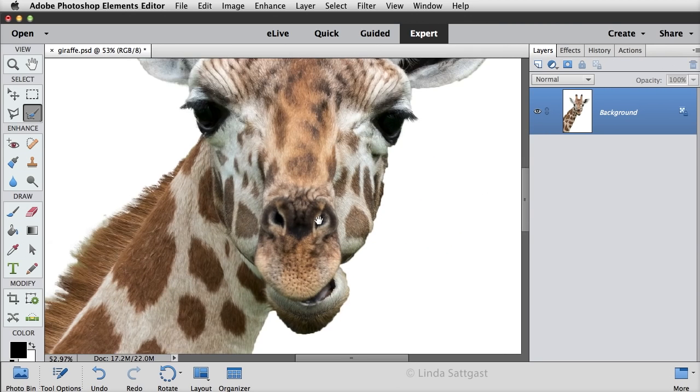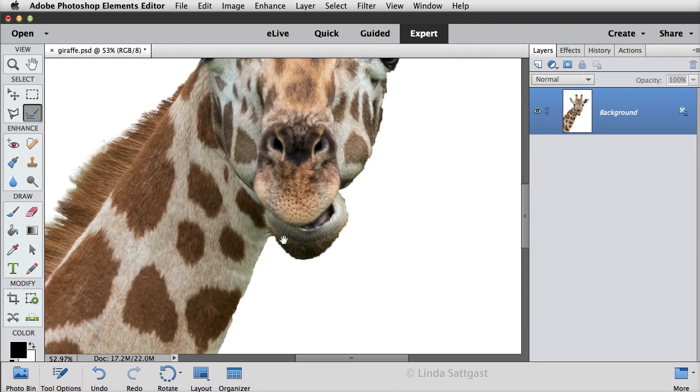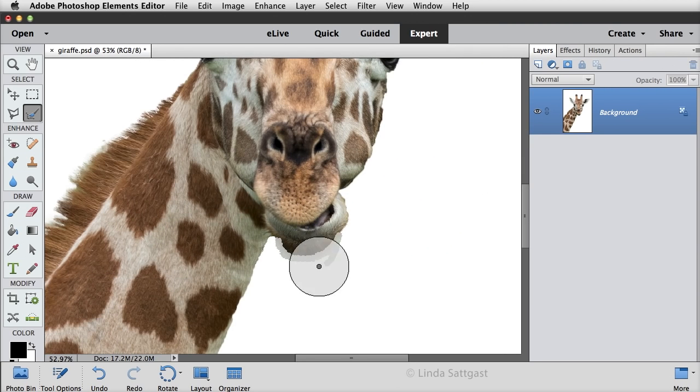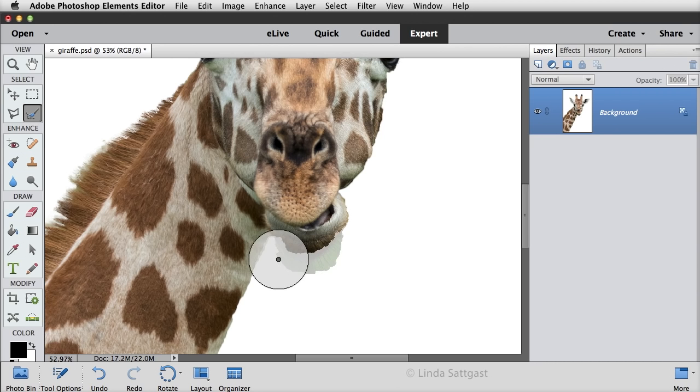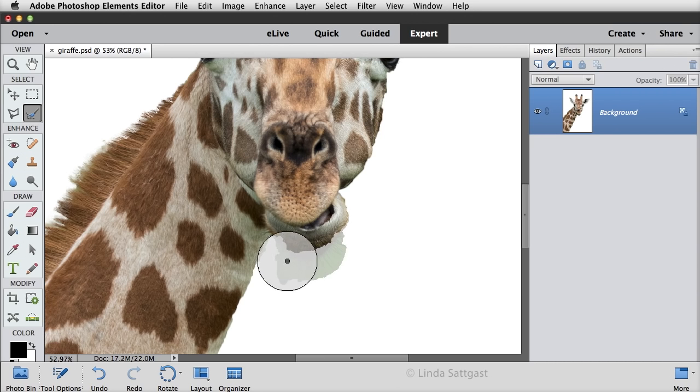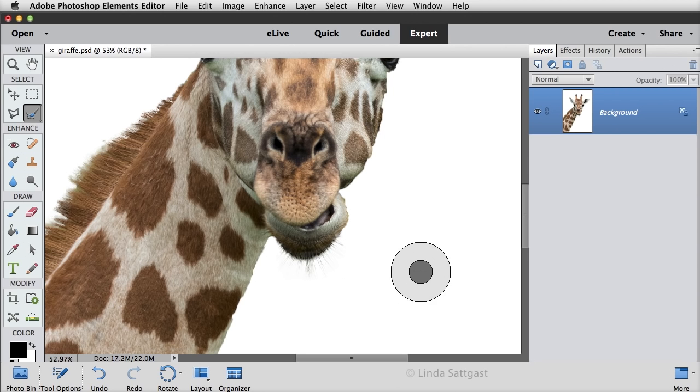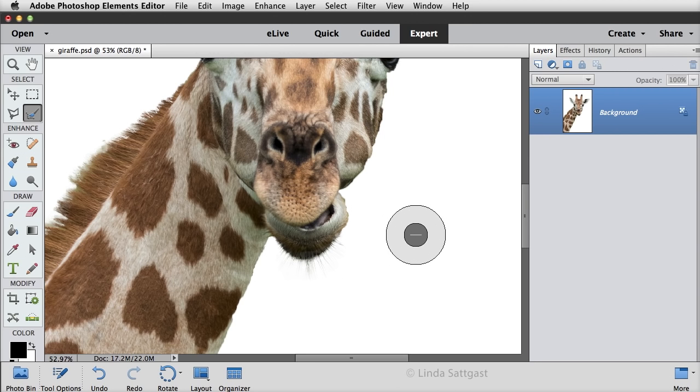Now let's see if we can get the hairs on his chinny chin chin. So now those hairs were pretty long, so I'm going to bring this out a little ways here. When I let go of the mouse, look at those little hairs right there. I think that is so good.